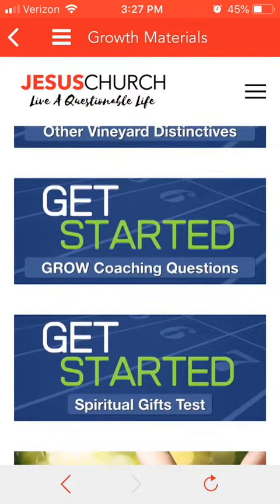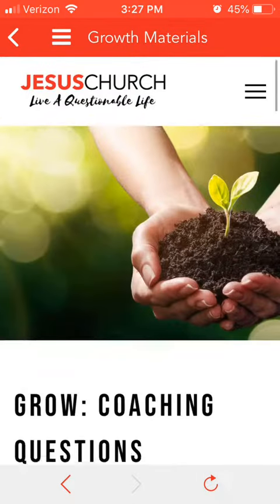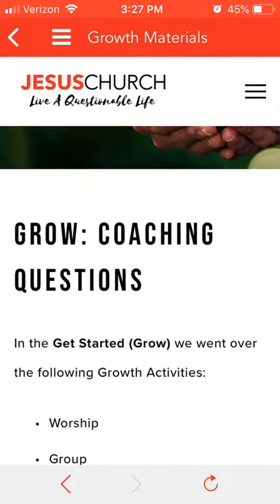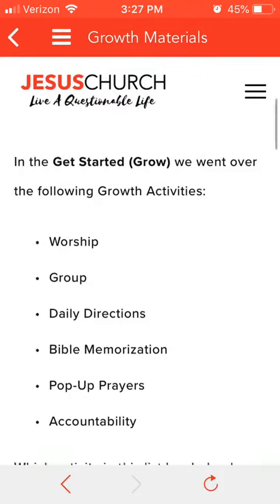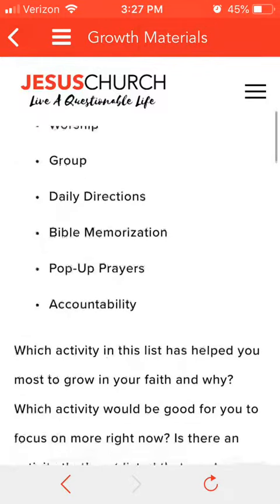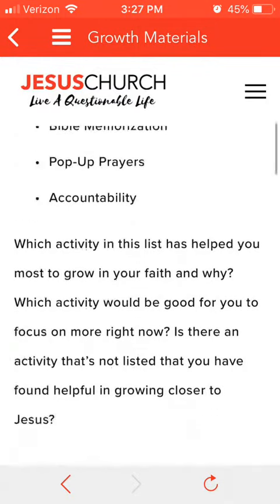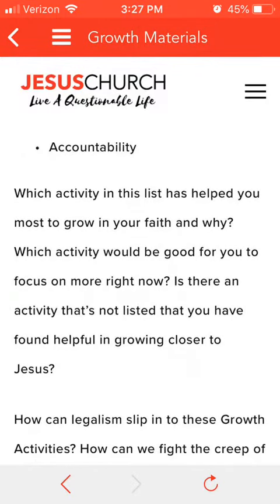If you go to the Grow coaching questions, there are the questions, and both you as a coach and your partner can be looking at those questions.